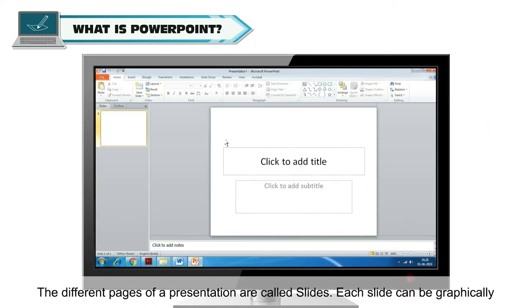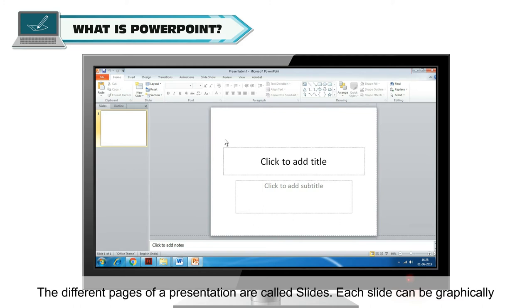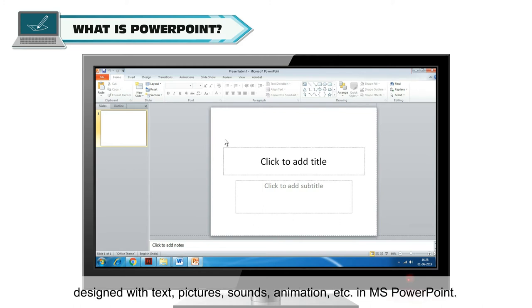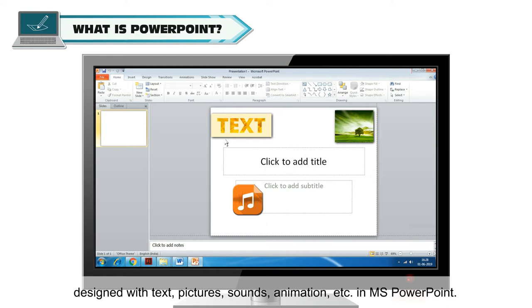The different pages of a presentation are called slides. Each slide can be graphically designed with text, pictures, sounds, animation, etc. in MS PowerPoint.